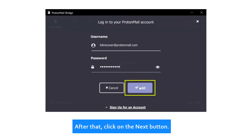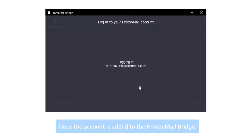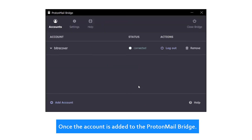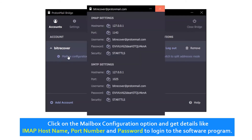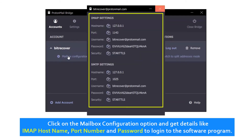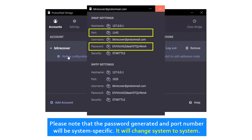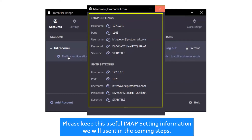After that, click on the Next button. Once the account is added to the ProtonMail Bridge, click on the mailbox configuration option and get details like IMAP host name, port number, and password to log into the software program. Please note that the password generated and port number will be system-specific — it will change system to system. Please keep this useful IMAP setting information as we will use it in the coming steps.